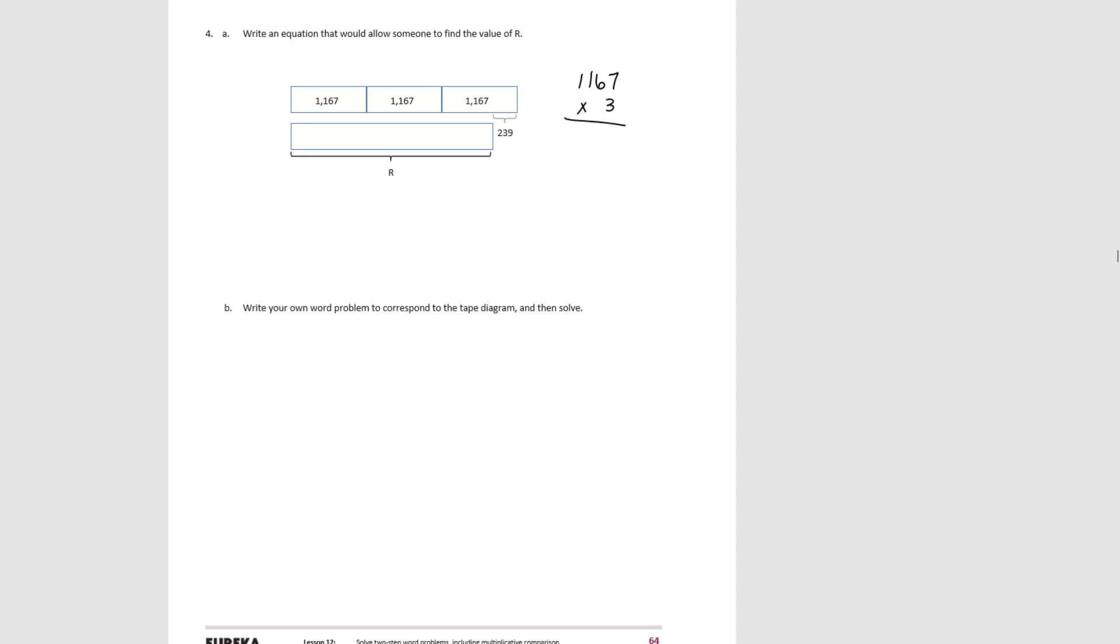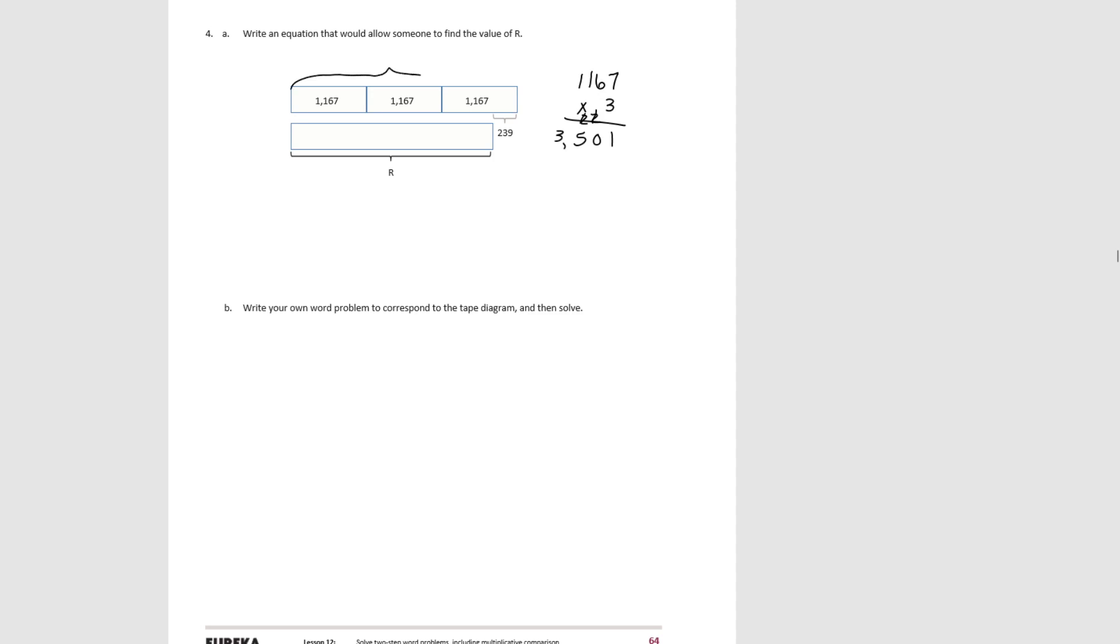7 times 3 is 21. 6 times 3 is 18 plus 2 is 20. 1 times 3 is 3 plus 2 is 5. And 1 times 3 is 3. So our total here would be 3,501.